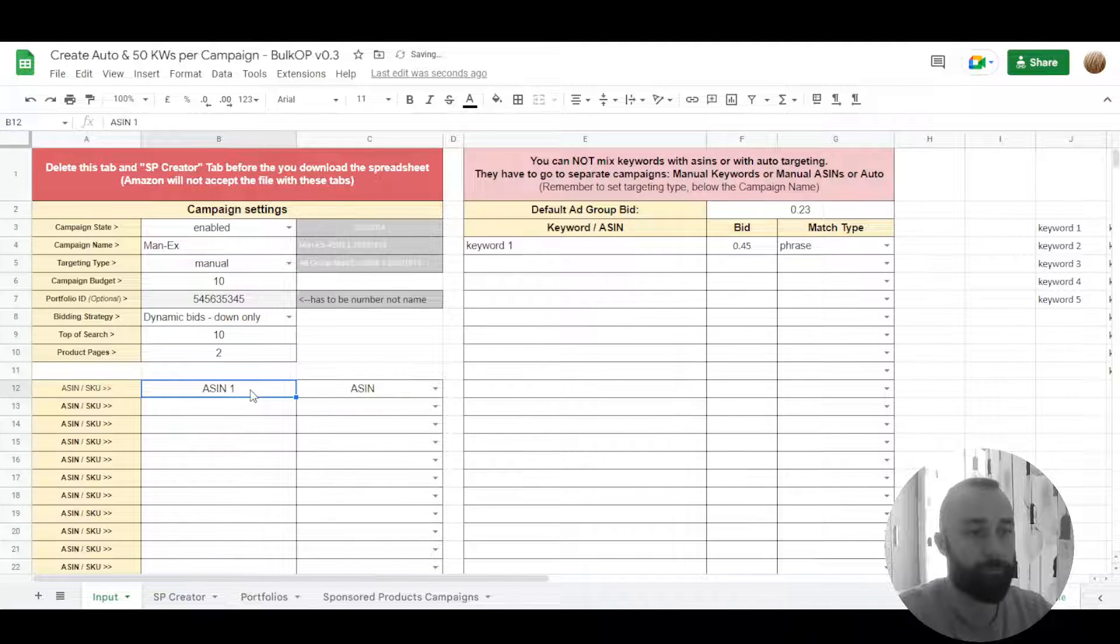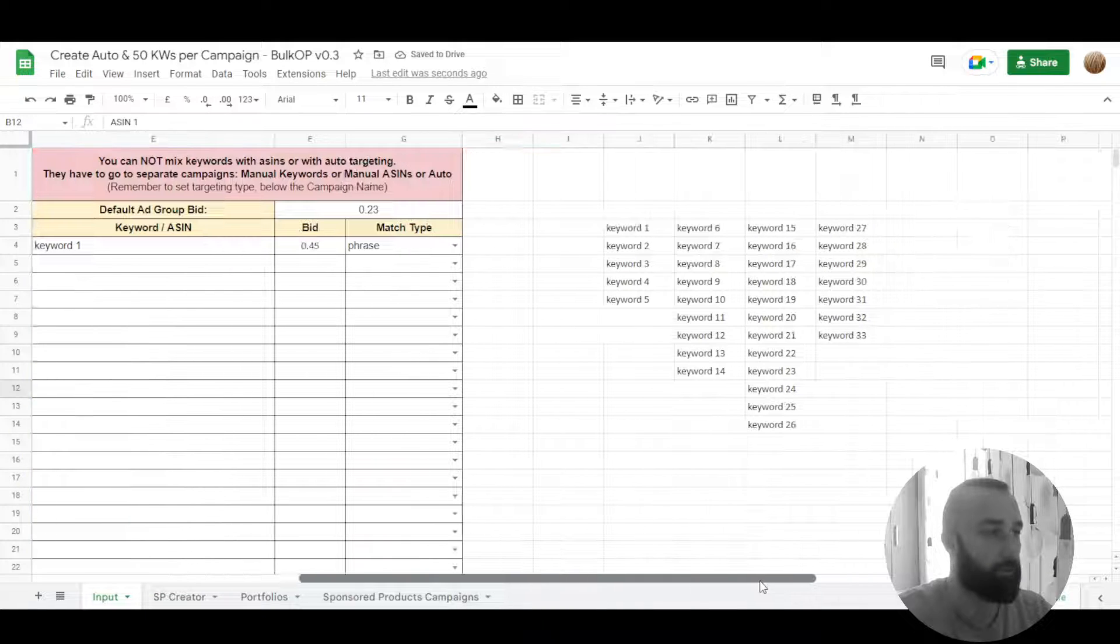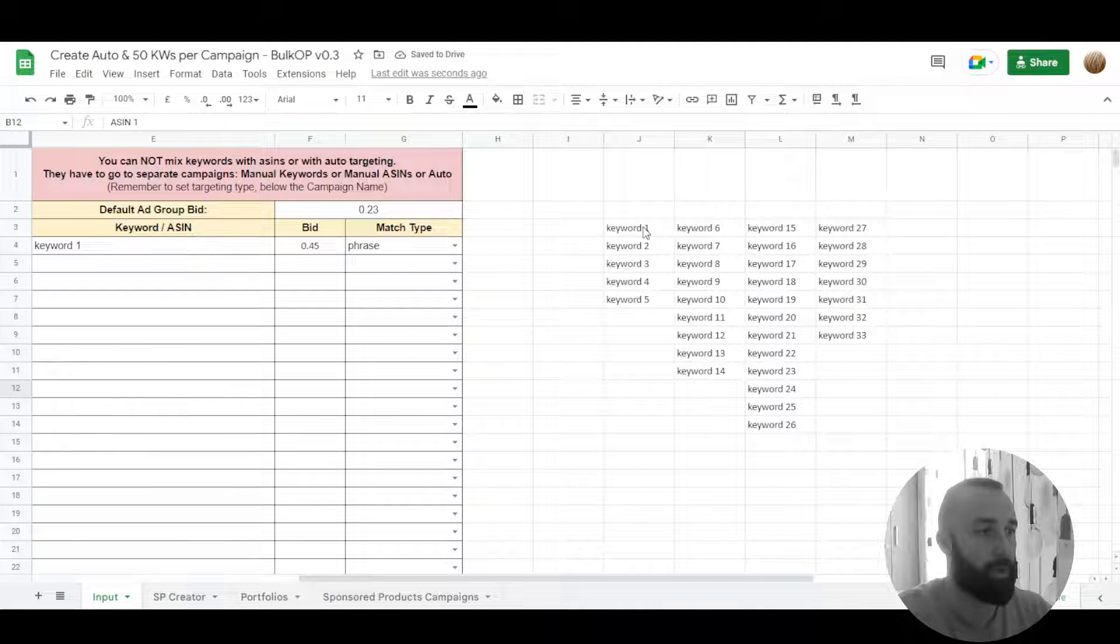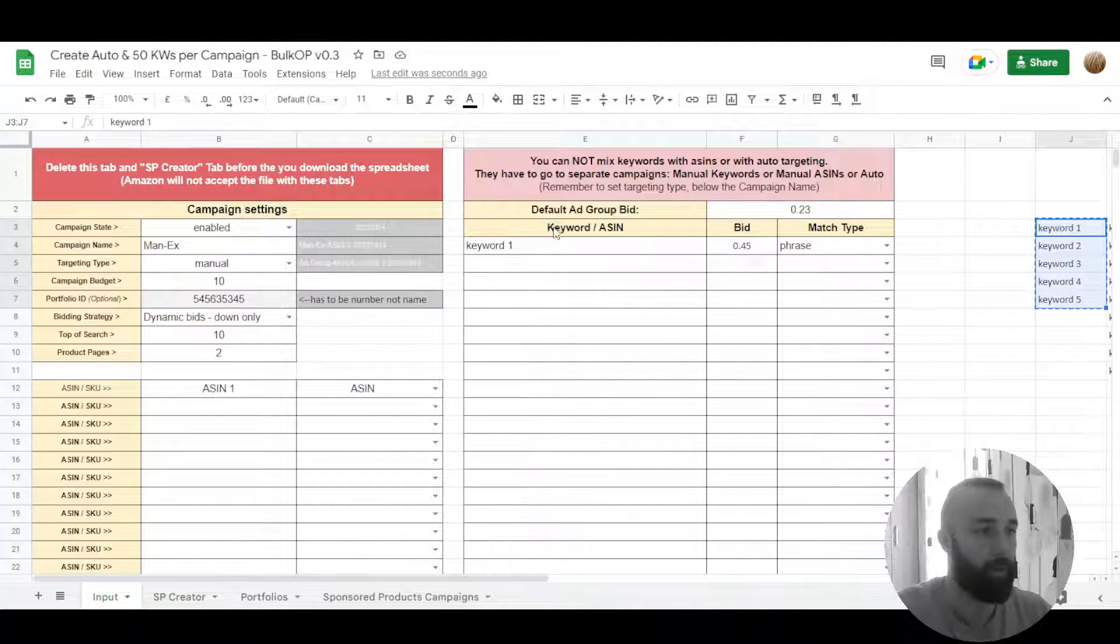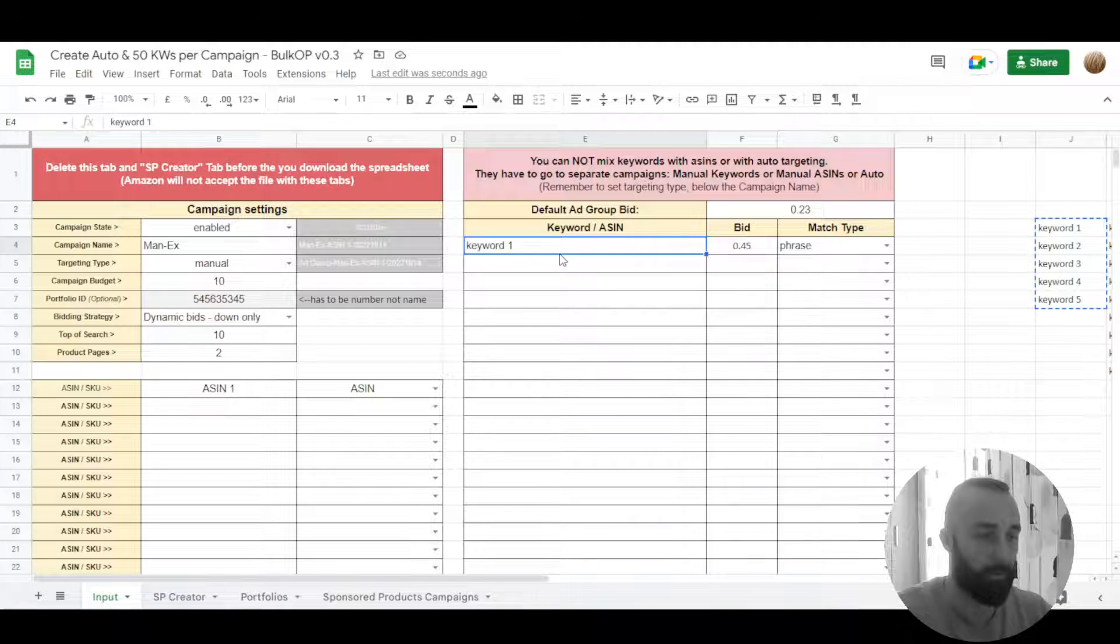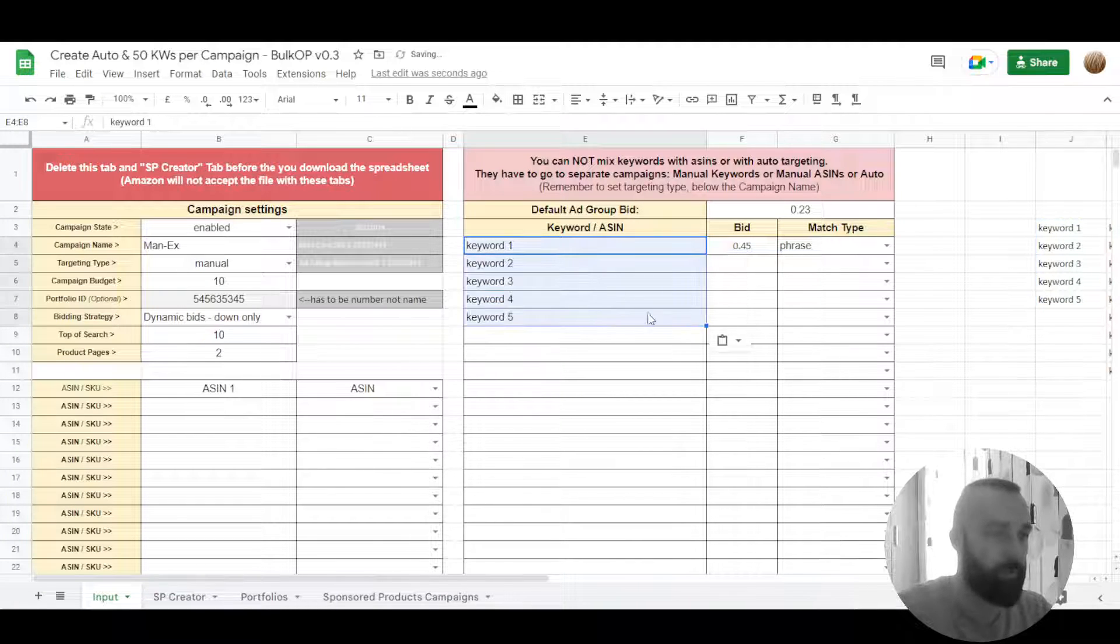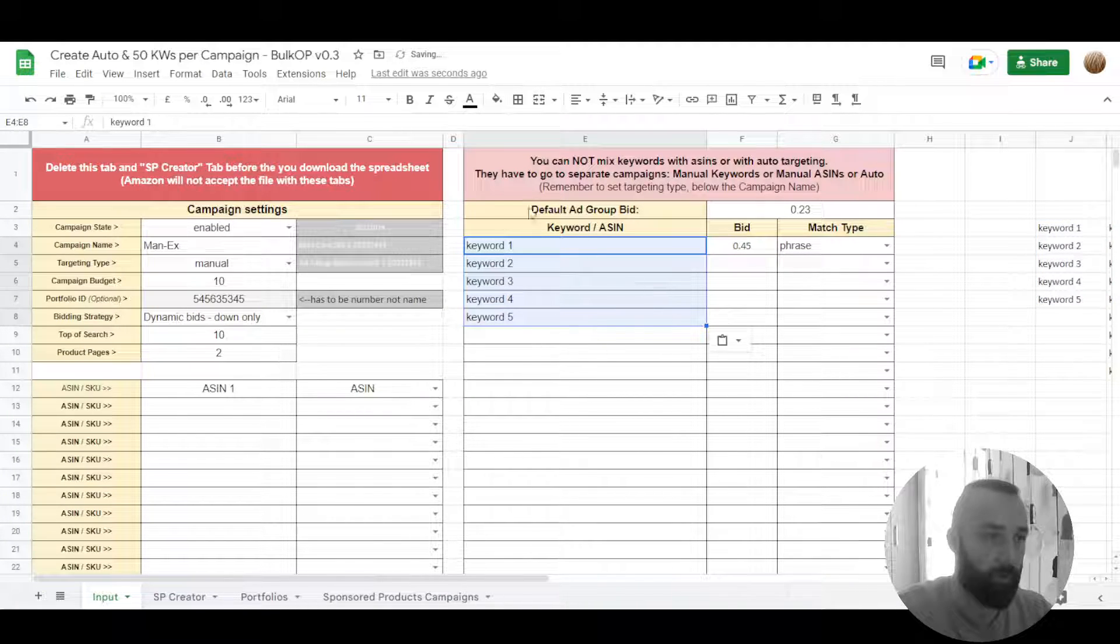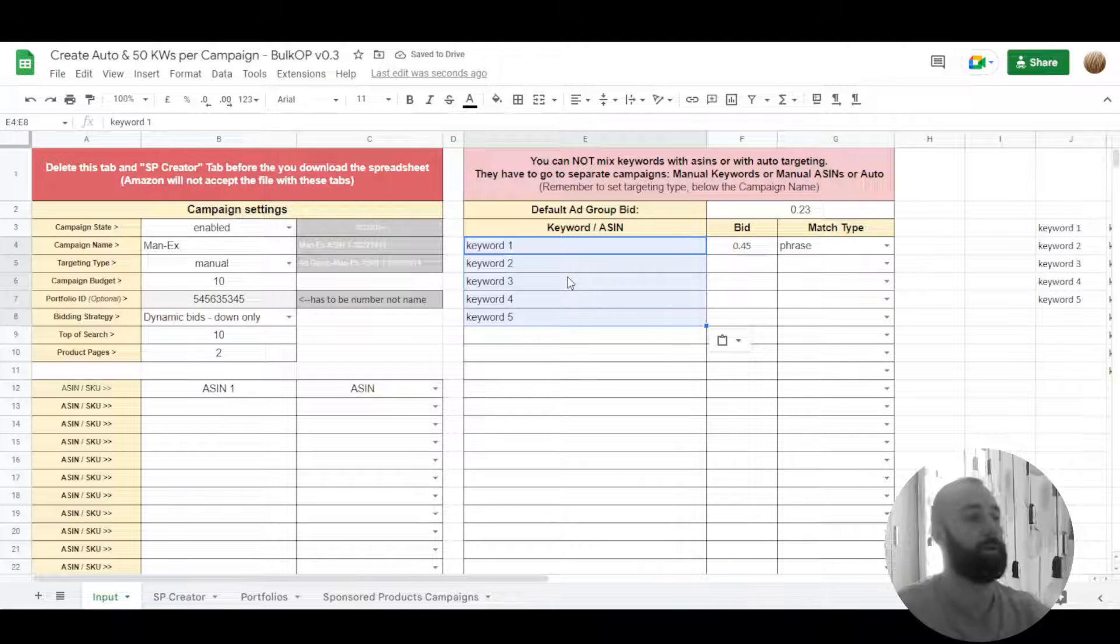So this is our ASIN, ASIN one. So we take these keywords, copy them control shift V or command shift V to not change formatting of these cells.